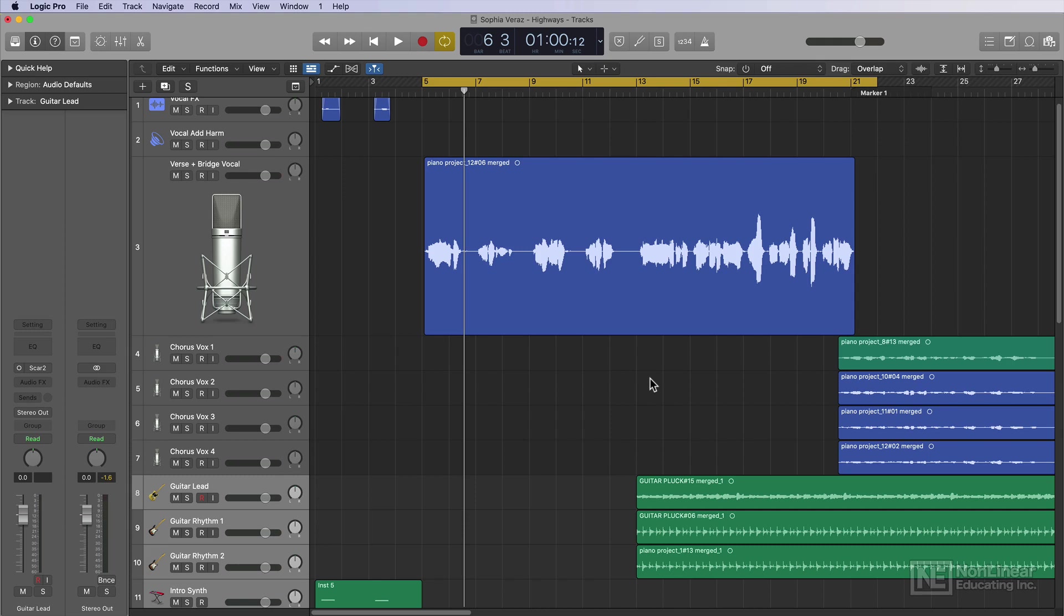I find this approach most common with rock, metal, rap, and some electronic music as well. Any genre where the instrumental is just as fundamentally important as the vocals.